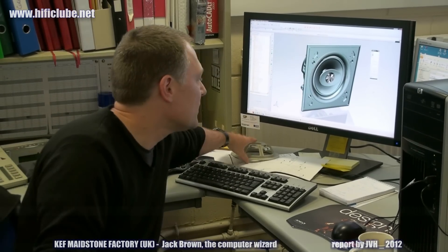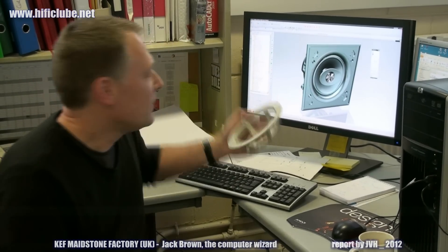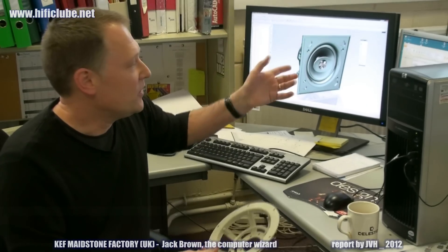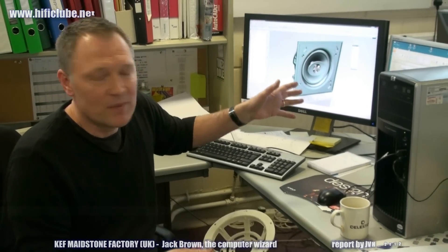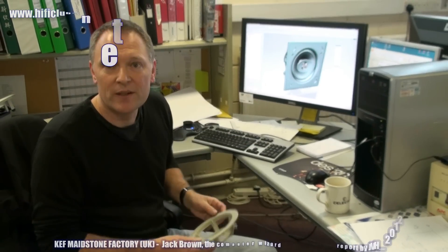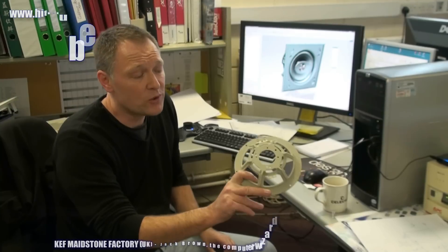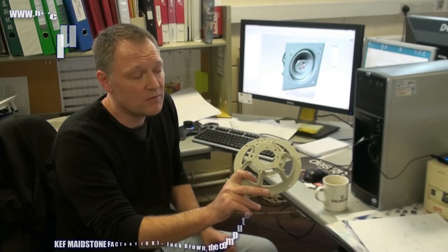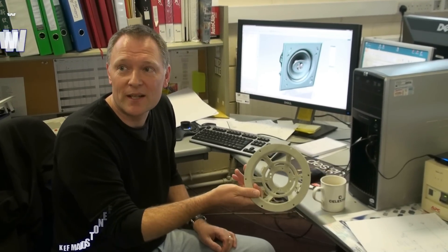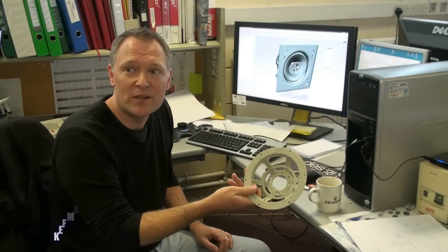Not only can we check on screen, but we can also get these prototype parts very quickly. So when Jack's finished doing his drive unit design and we've finished doing the mechanical design, we can get these functional parts within three to four days, and they work like proper parts.